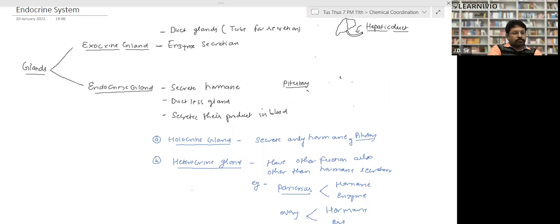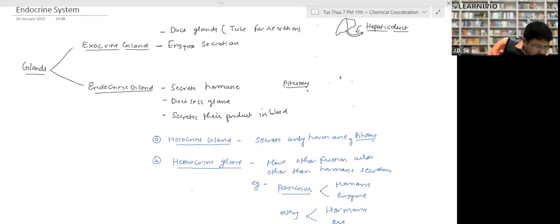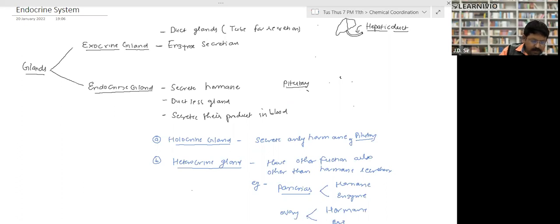Holocrine gland: the endocrine gland that secretes only hormones is called a holocrine gland. Examples: pituitary gland, adrenal gland, etc.